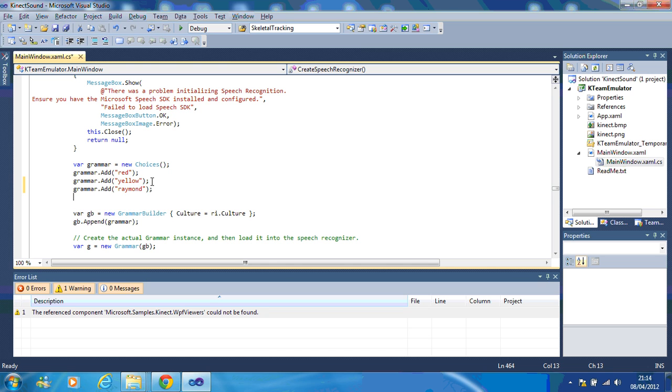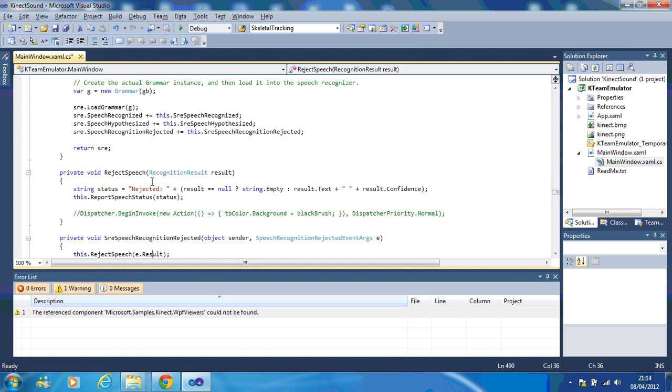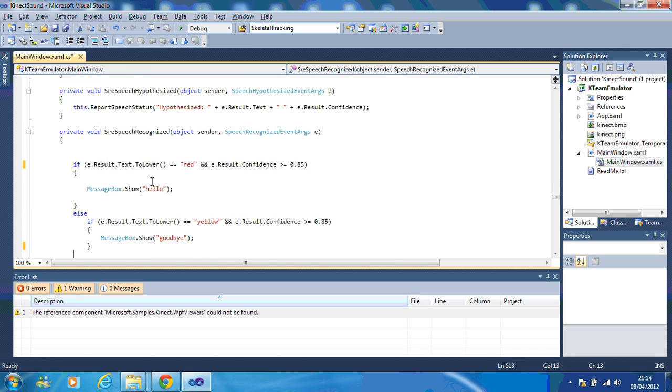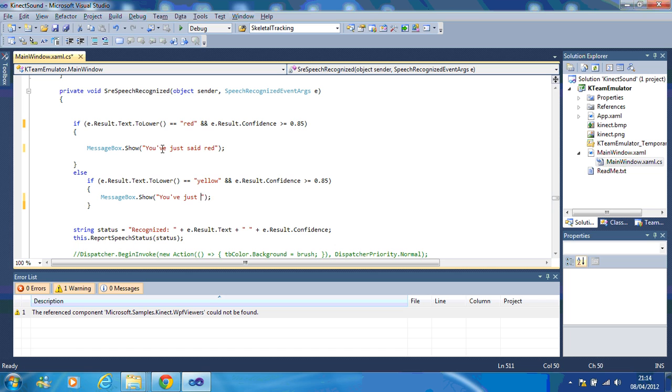Now if I go further down, you'll notice here I've got red, yellow and whenever they are said, basically I'm telling it to say hello and goodbye. So I might say you've just said red. I could say you've just said yellow.